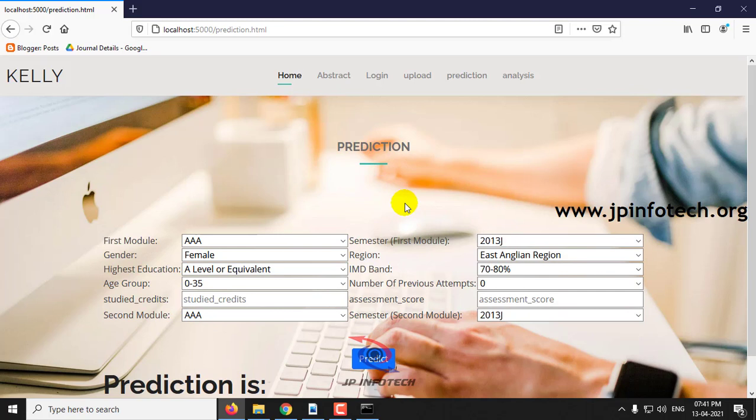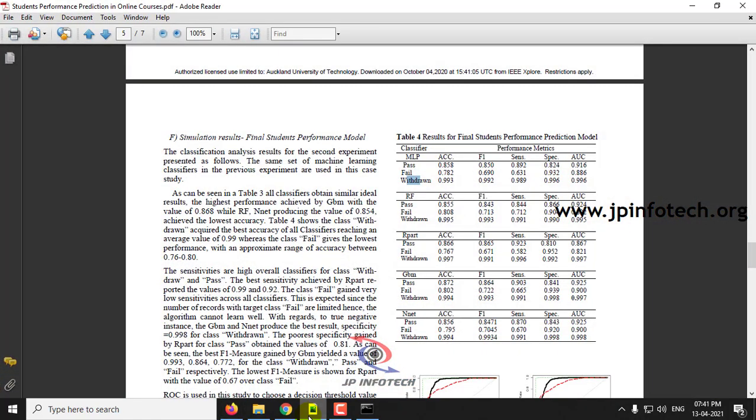Now let me show with the three sample cases as mentioned in the base paper: Pass, Fail, and Withdrawn. You can check with any other cases as well.